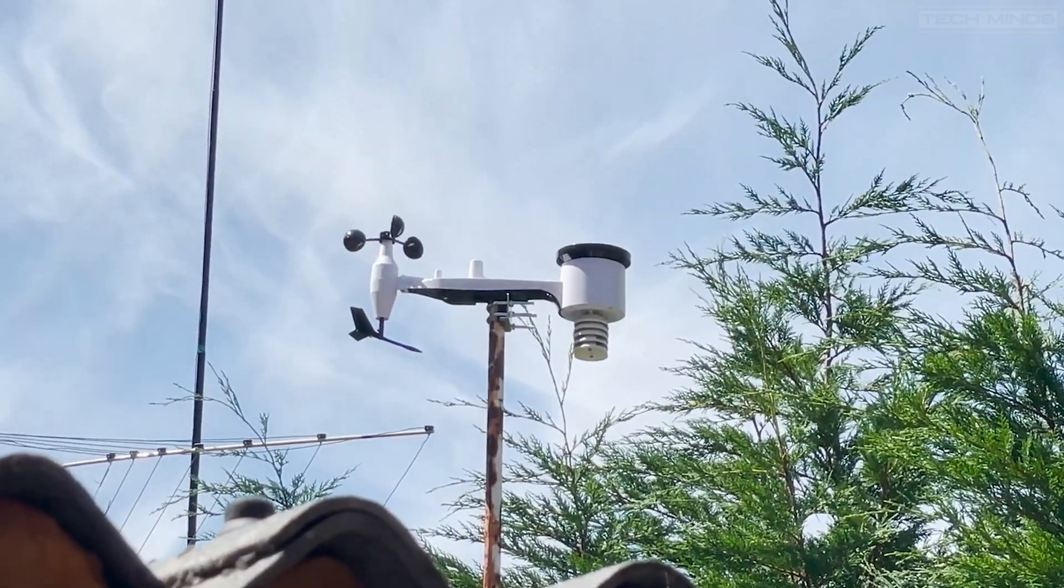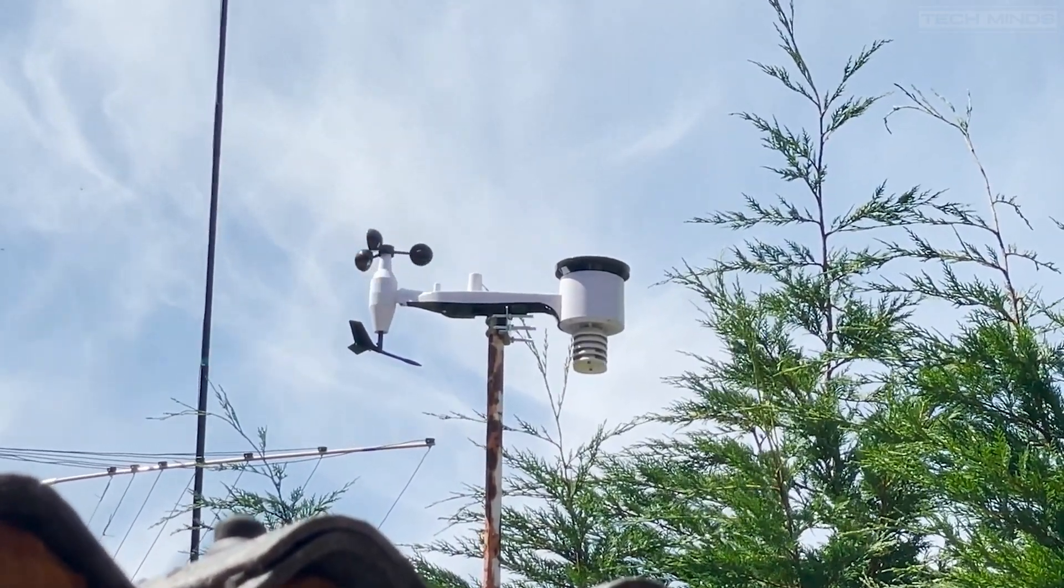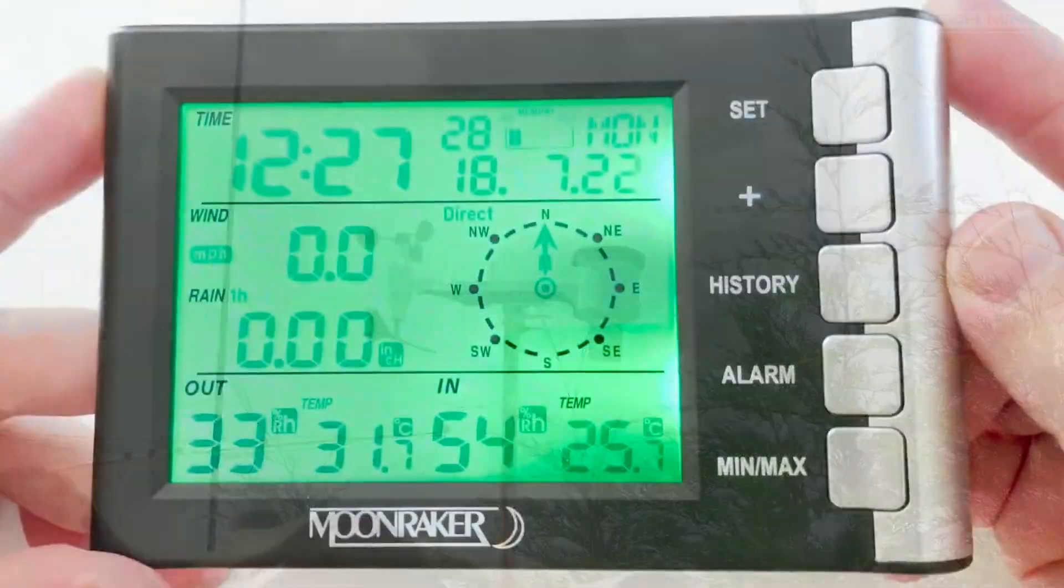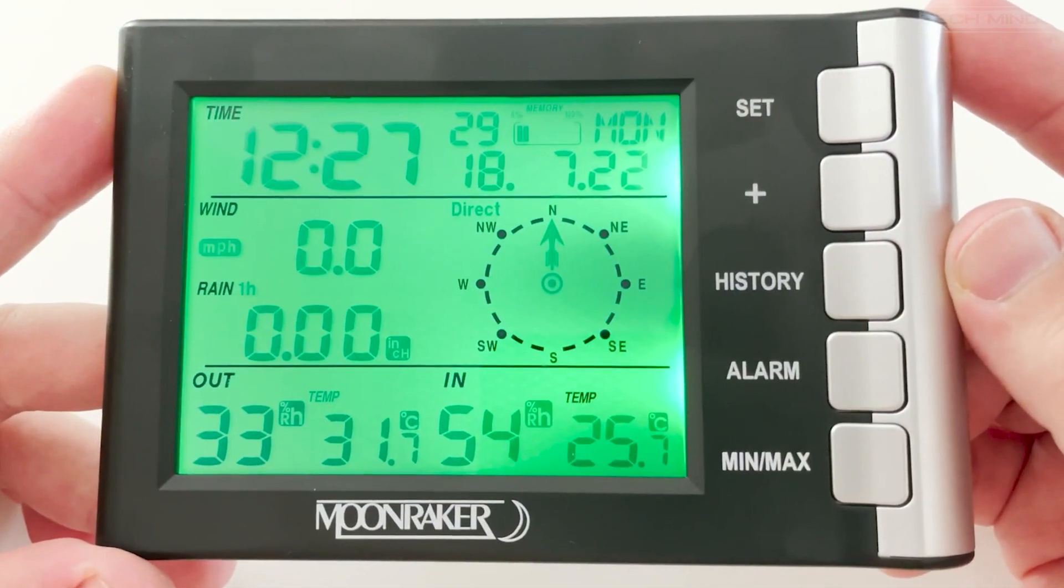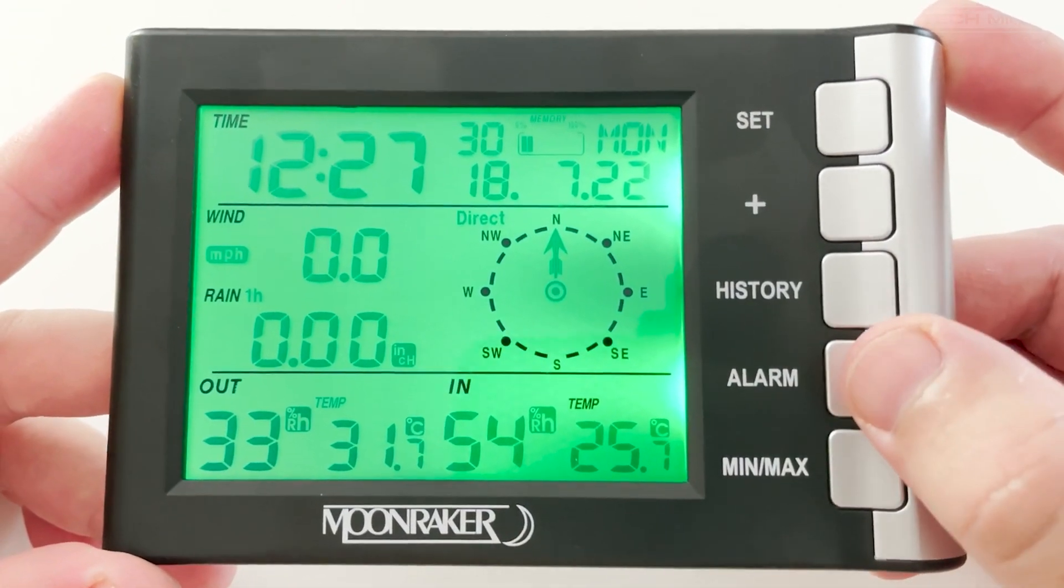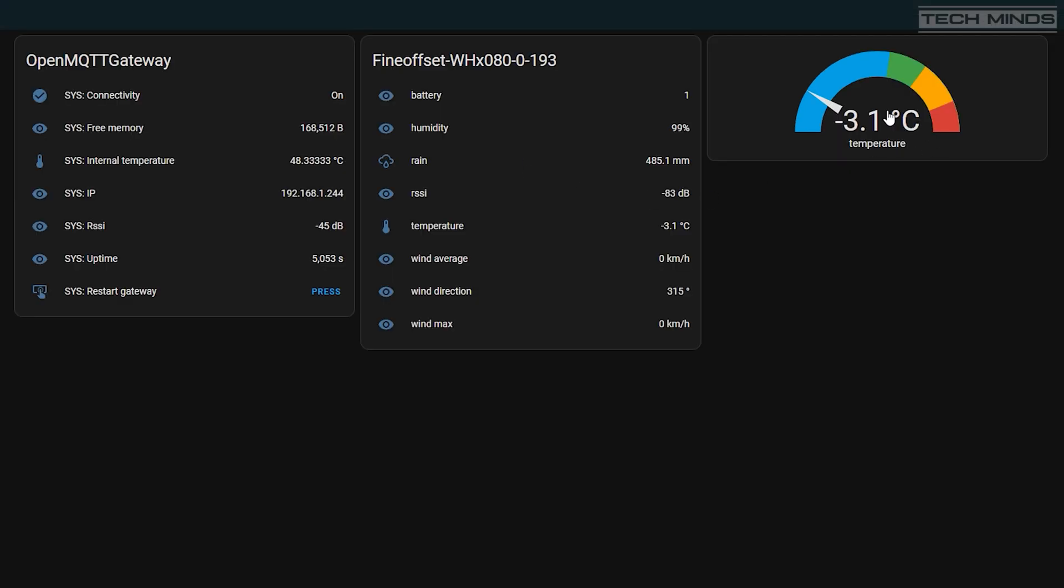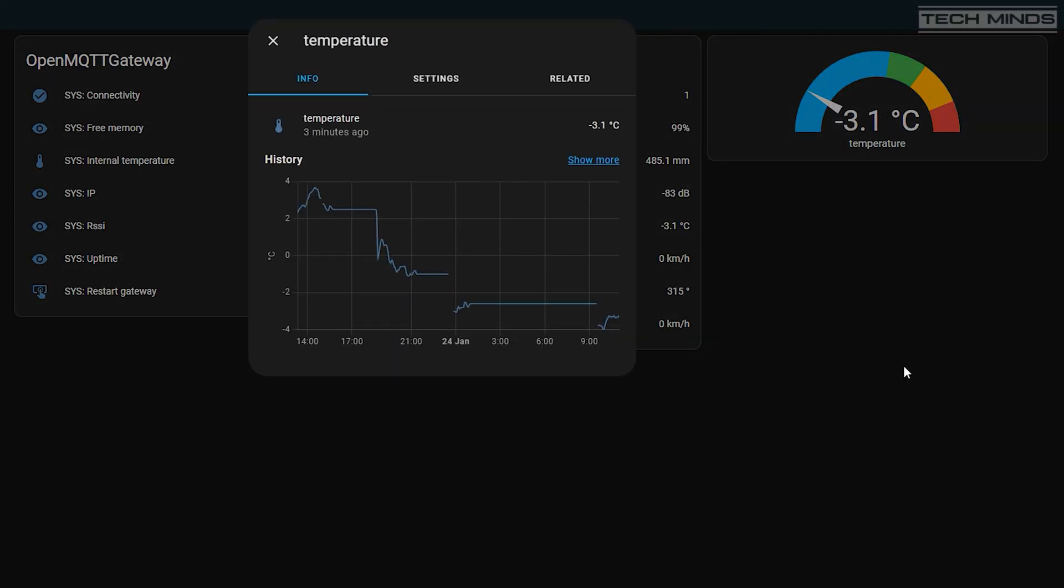What if we could take the data that comes from a weather station that would normally go to a terminal, but feed it into something like Home Assistant where you can access it from any device on your network across the internet and have the data displayed in a nice format with historic data being stored?